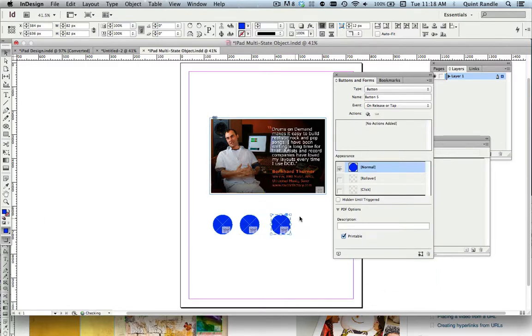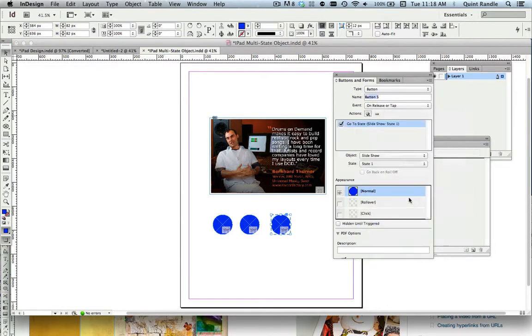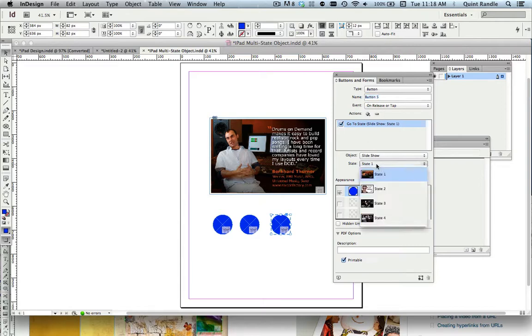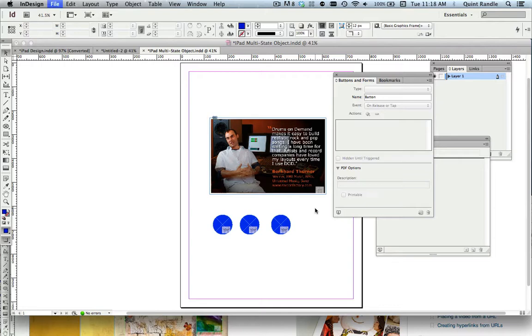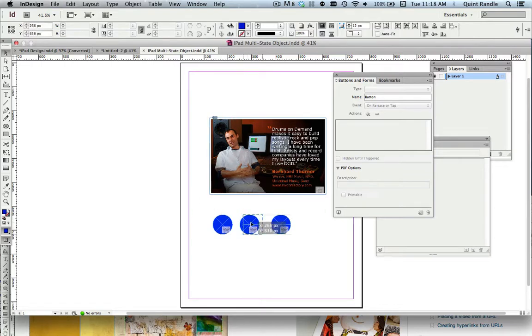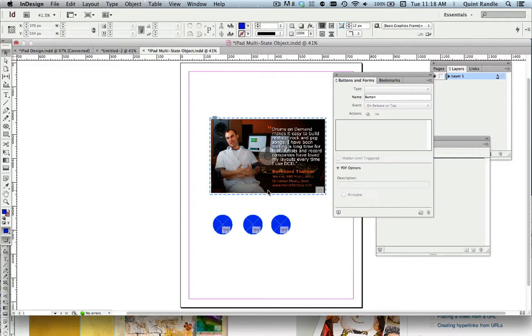And it's another button on release or tap. Go to state. I'm going to go to state three. I hit save. And these aren't lined up very well, et cetera. And they look hideous.